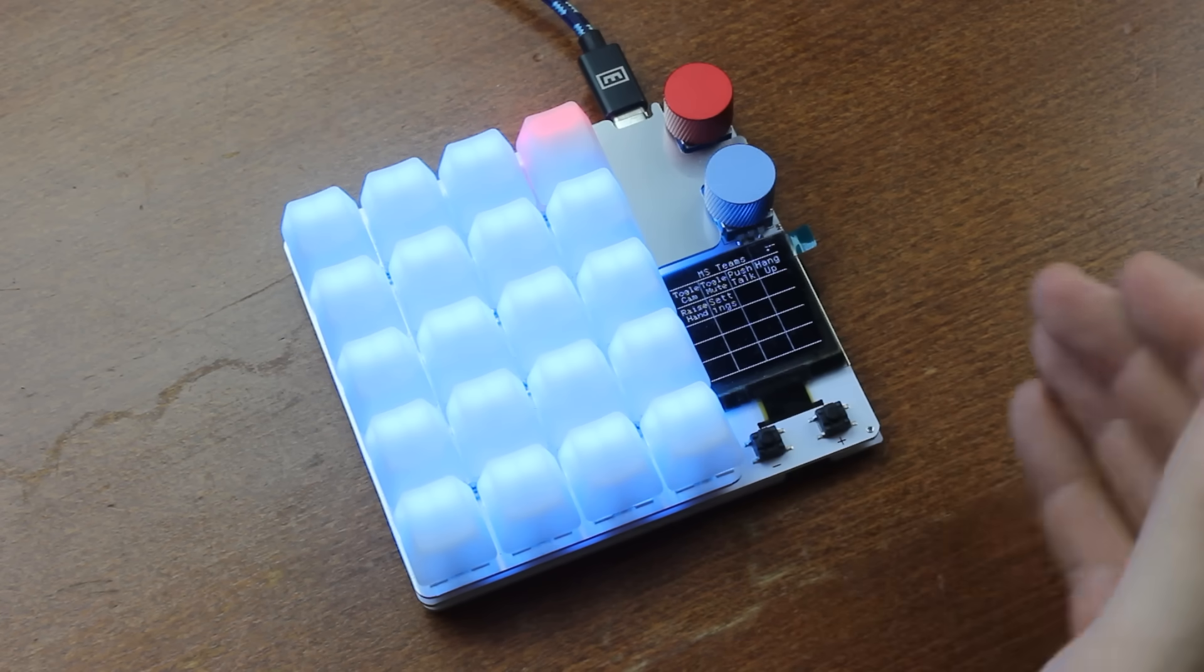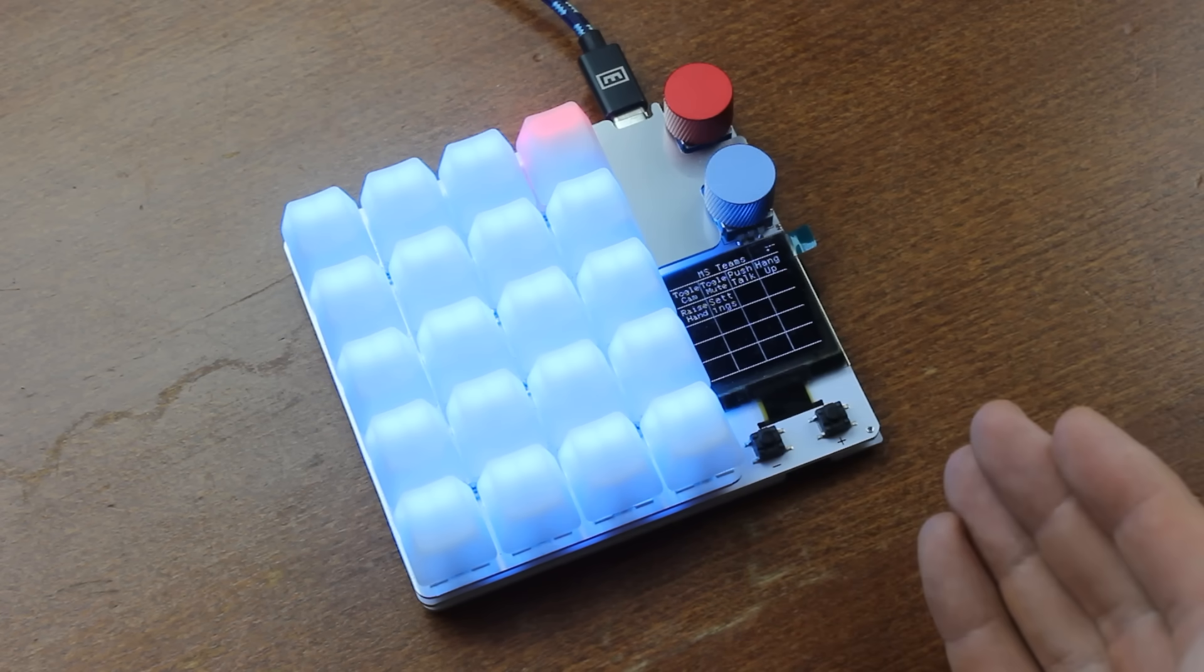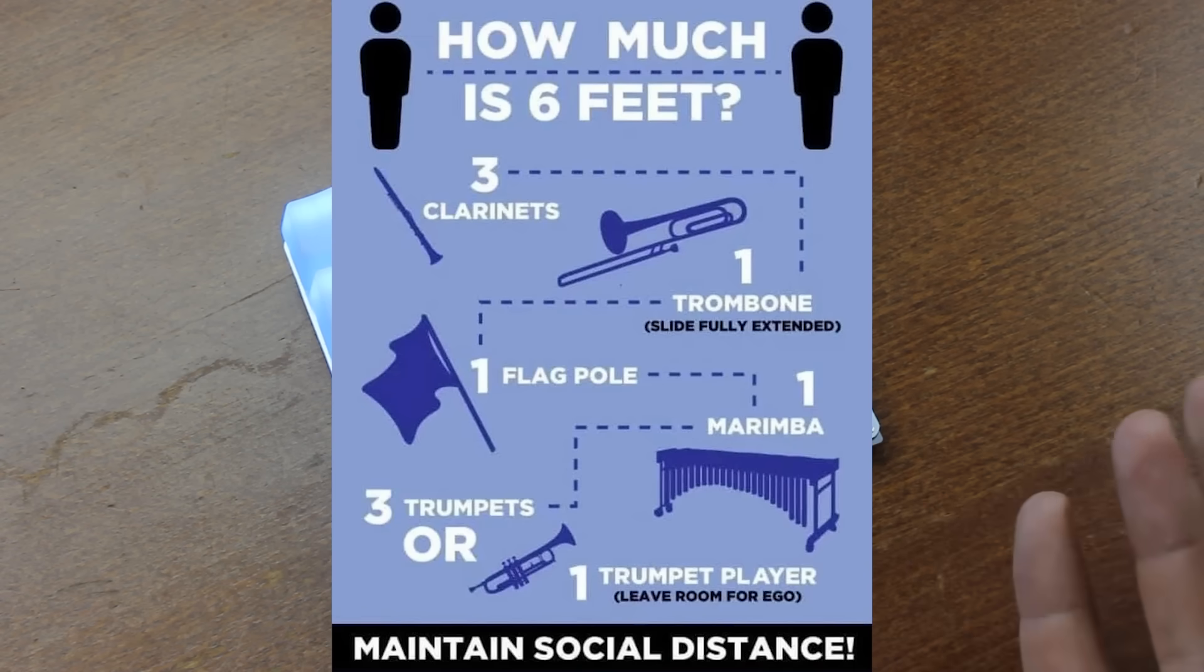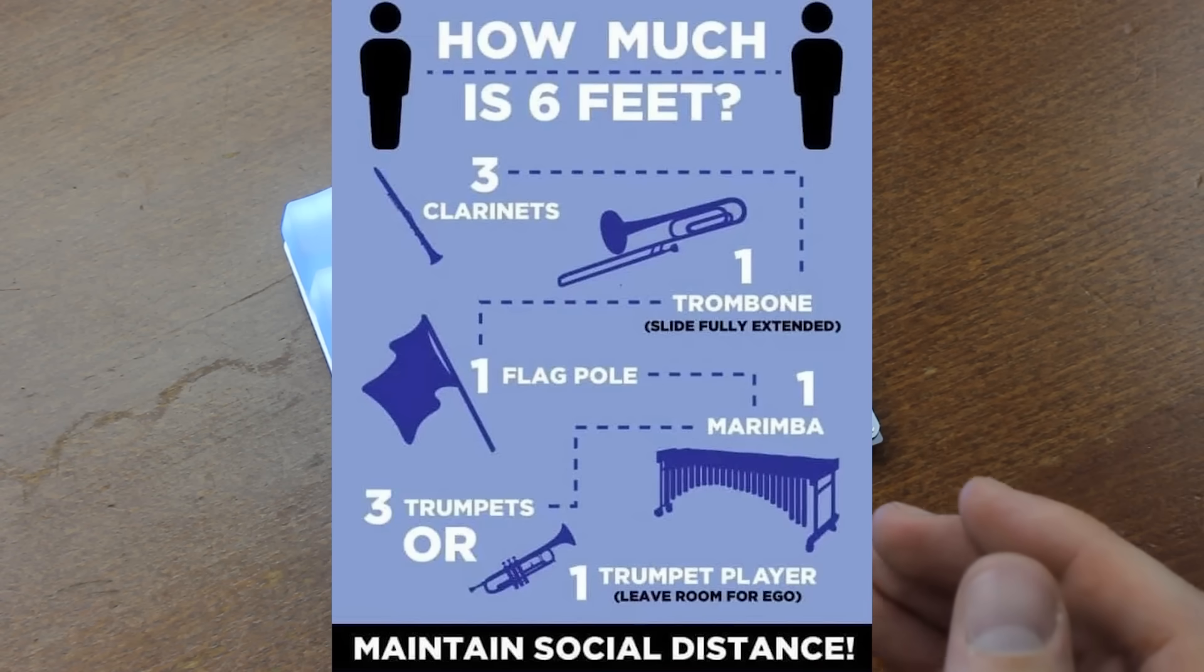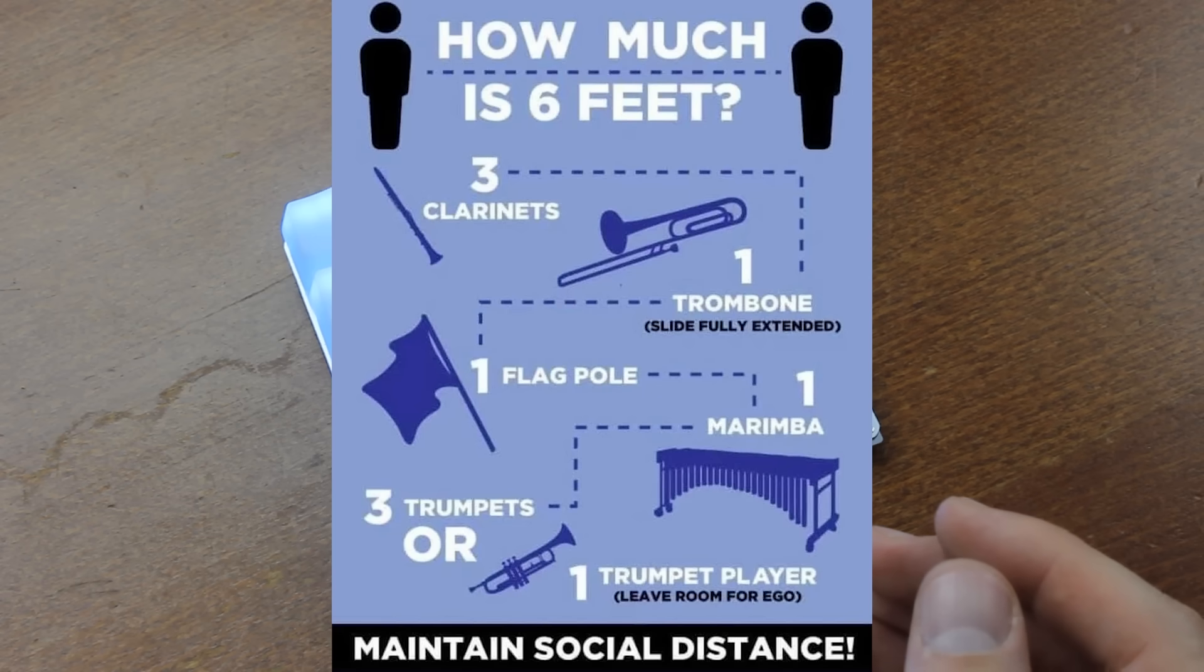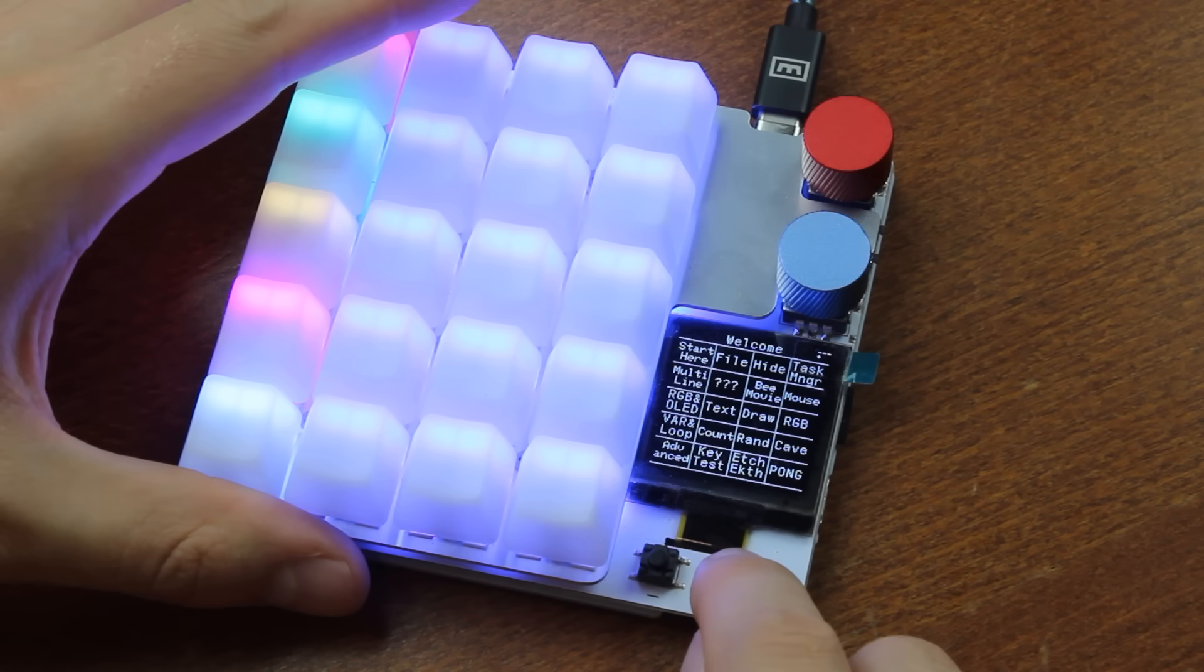Not bad for a little 11x10cm gadget. Or, in Imperial Unit, some amount of clarinets, trombones, flagpoles, marimbas, trumpets, and or trumpet players with ego. Man, I just don't understand you, Imperial folk.